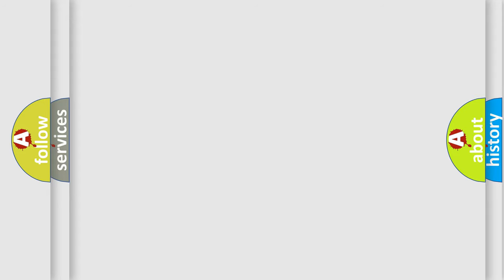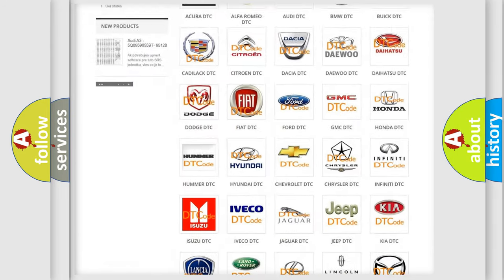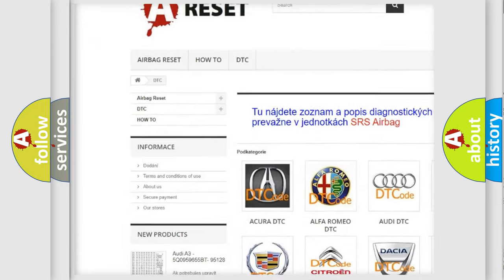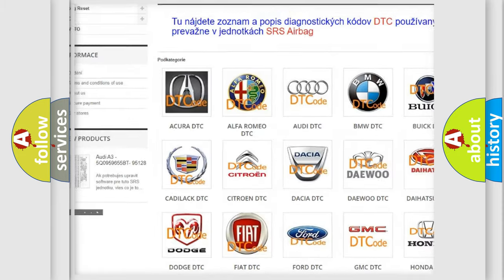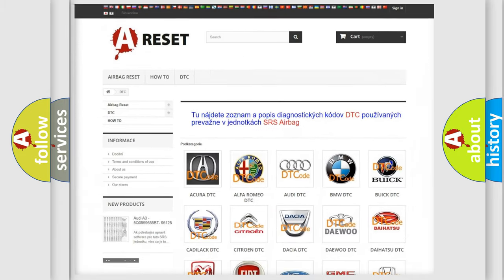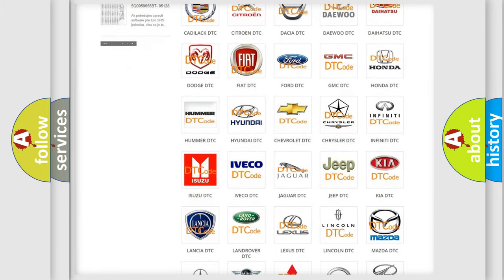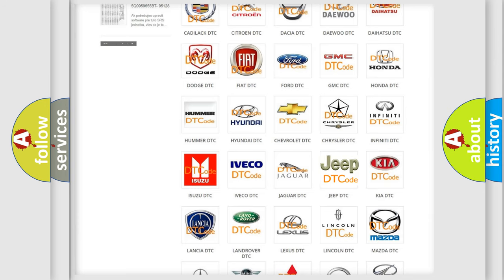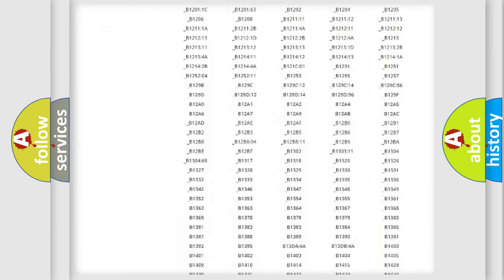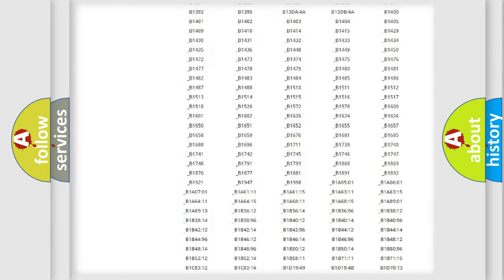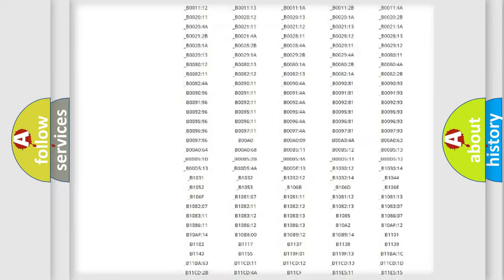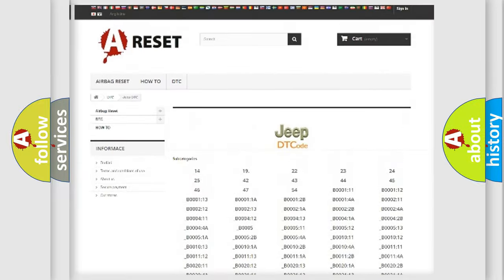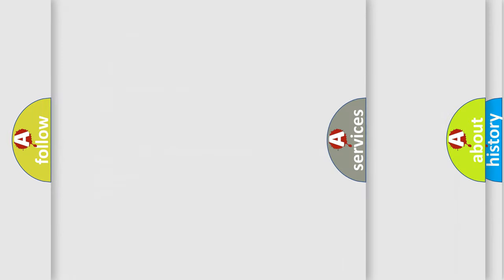Our website airbagreset.sk produces useful videos for you. You do not have to go through the OBD2 protocol anymore to know how to troubleshoot any car breakdown. You will find all the diagnostic codes that can be diagnosed in Jeep vehicles, and also many other useful things.